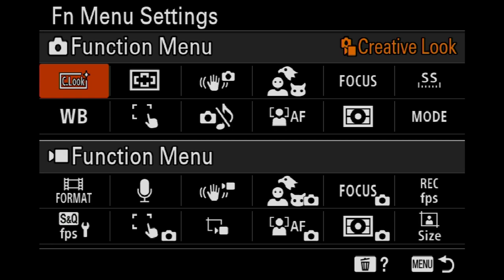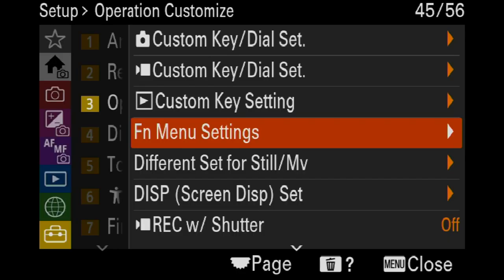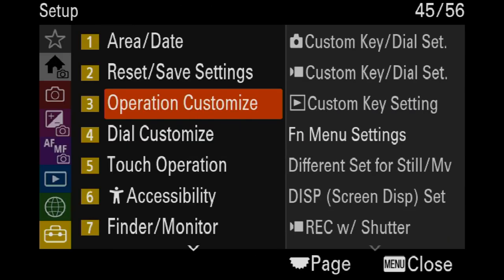Hi guys, back with another video, trying to keep this one short and sweet. We're going to set up our function menu button. On the back of your camera you've got an Fn button which is probably one of the most usable buttons on your camera other than the shutter.